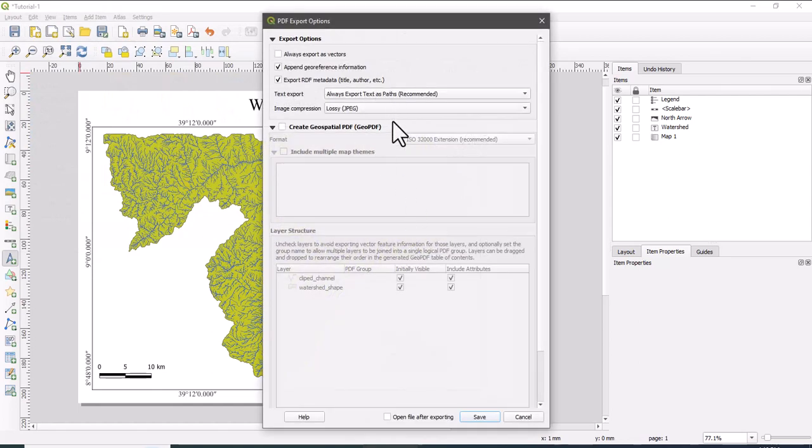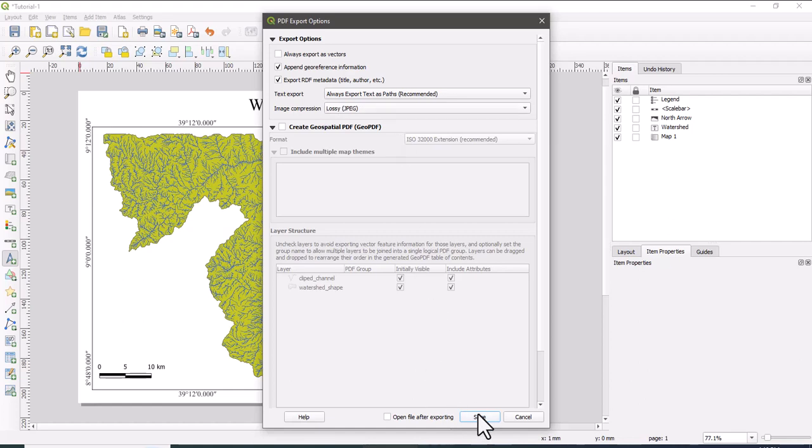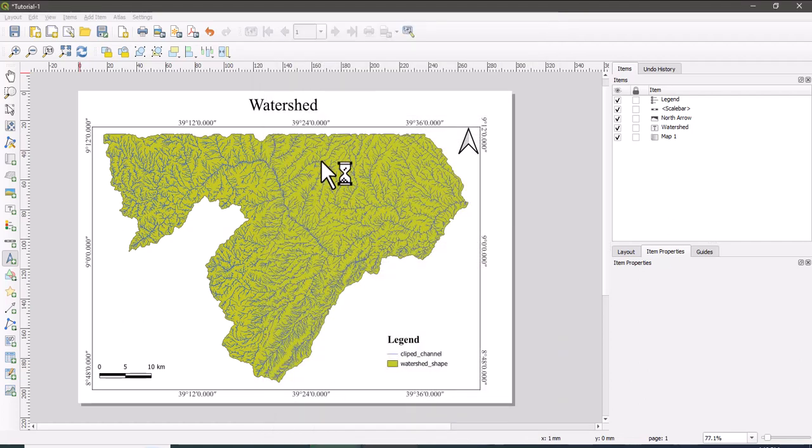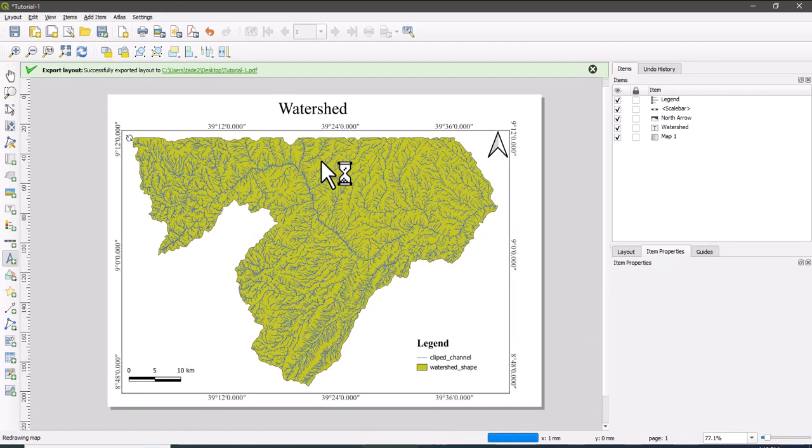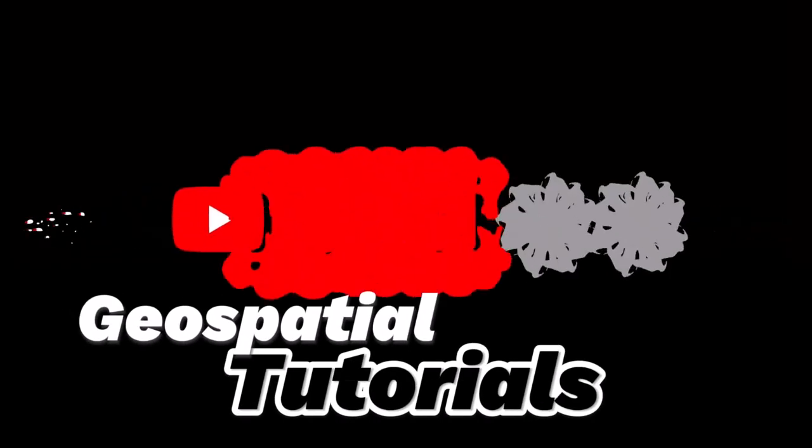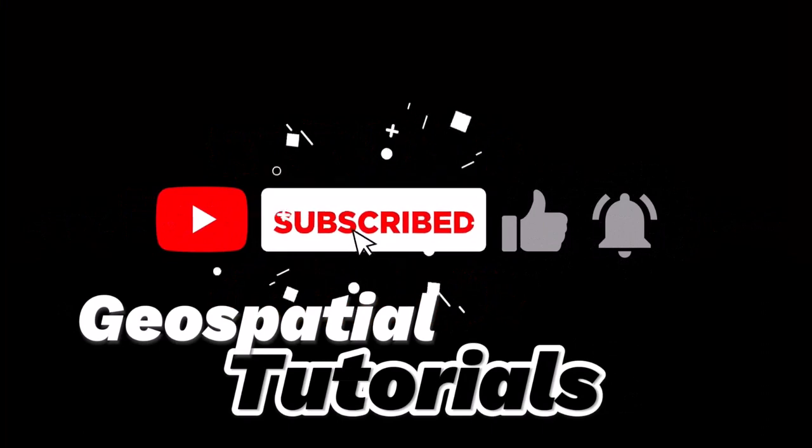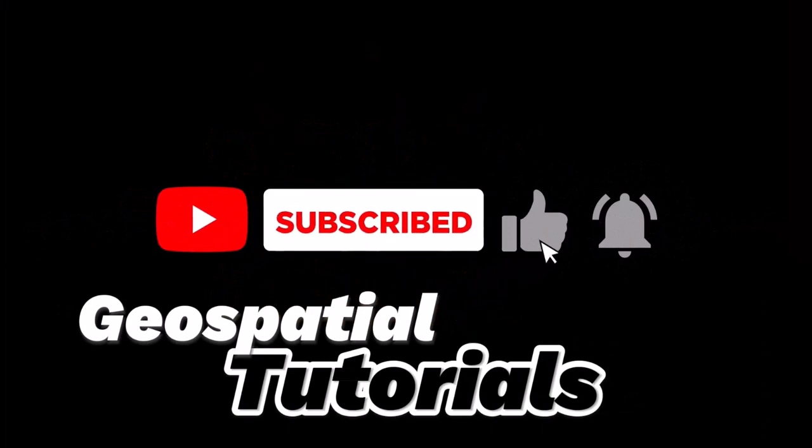So now the map is exported as a PDF file. Thanks for watching my tutorial. So don't forget to subscribe my channel. Thank you very much.